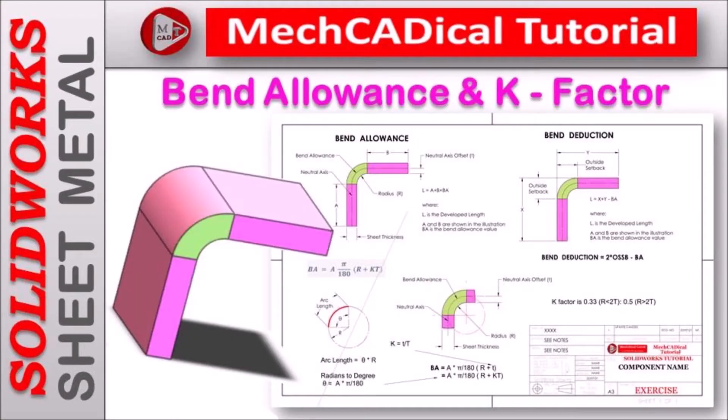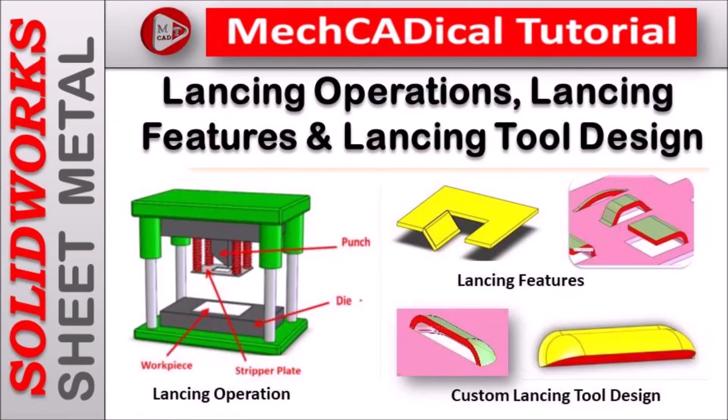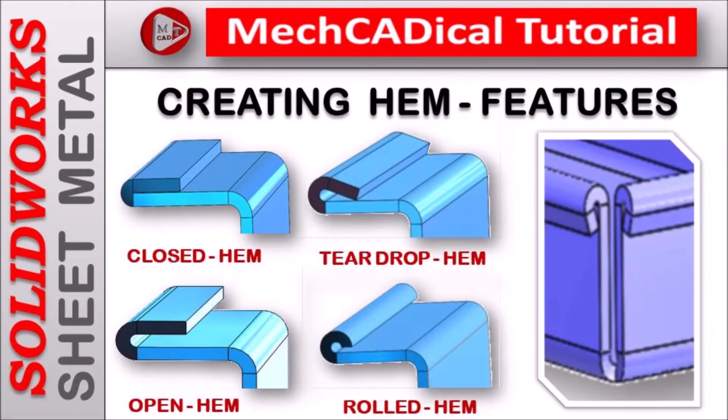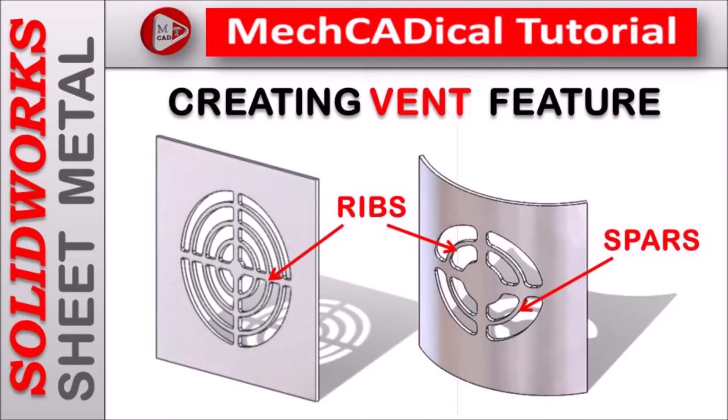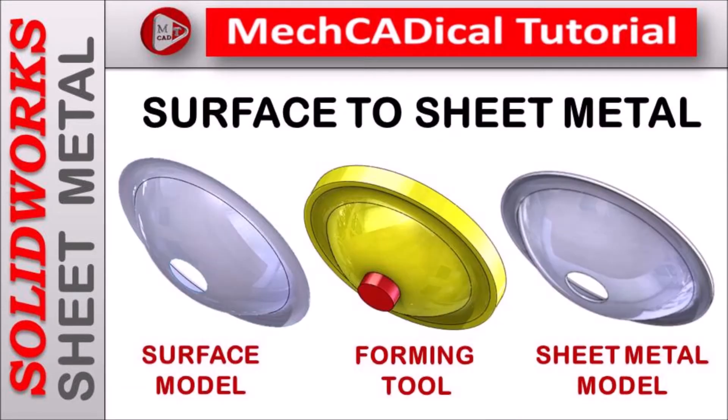Welcome to mechanical tutorial. I am going to teach you different techniques in SOLIDWORKS for mechanical engineers.